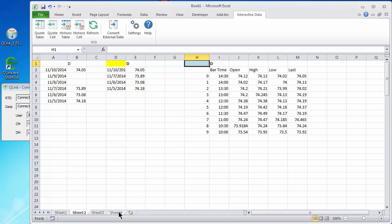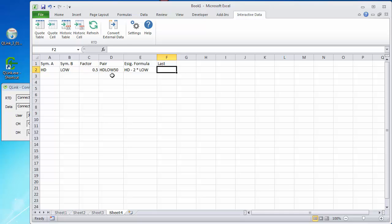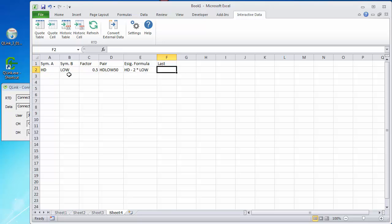I've added a sheet 4 here, and I wanted to show you that Q-Link can be used to generate last prices for pairs. I've built out just a basic spreadsheet here with a symbol A, symbol B, a factor, and it may not be the right factor. It's just an example, and the way we would have called the pair a few years ago. I'm not sure if that's still the operative name of a pair, but it'll do for this example.